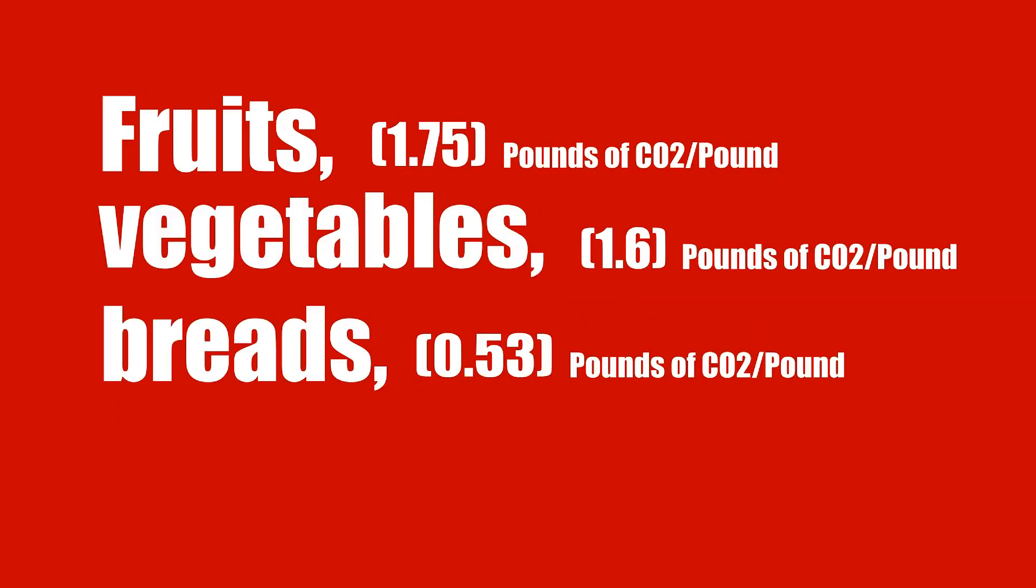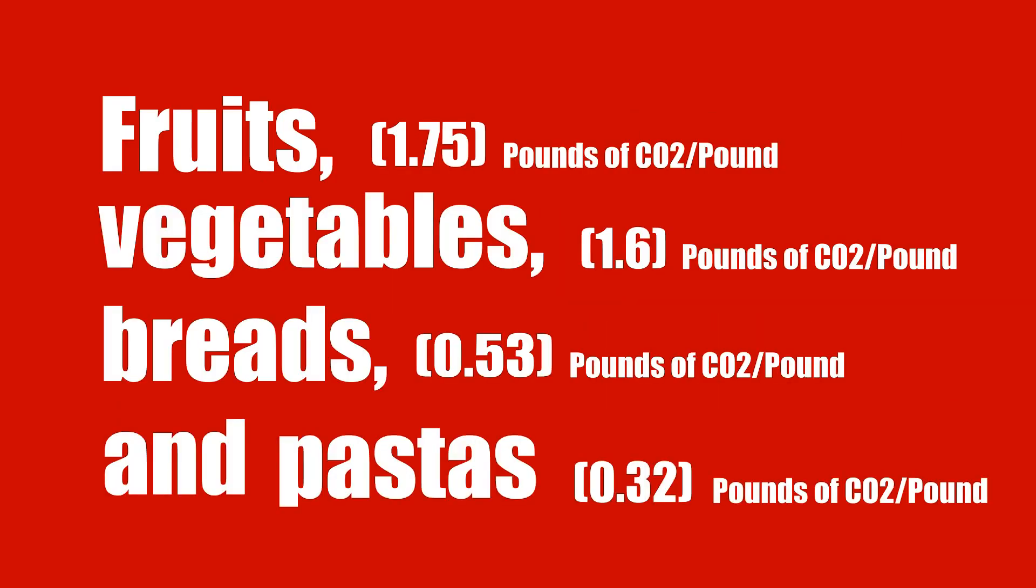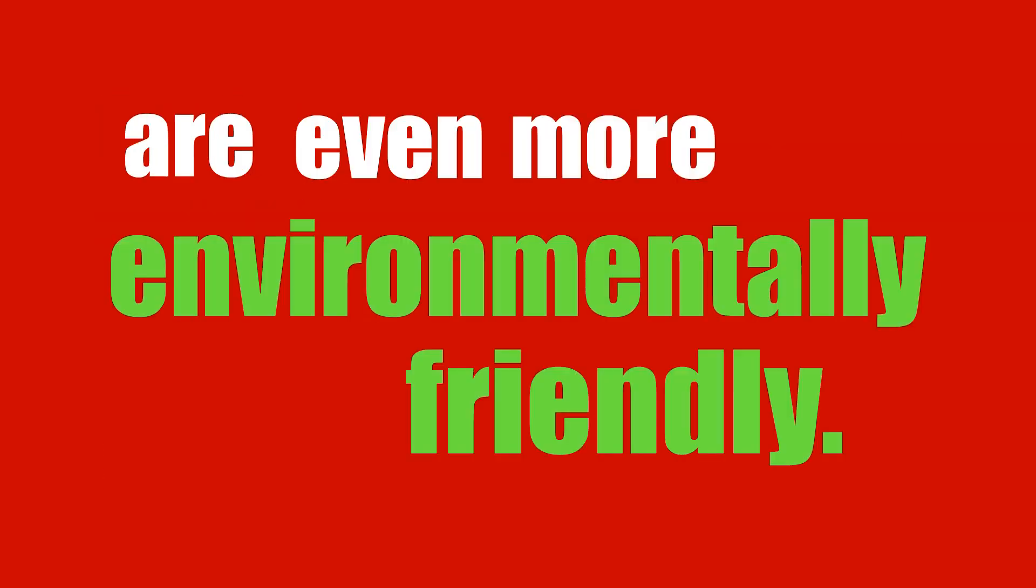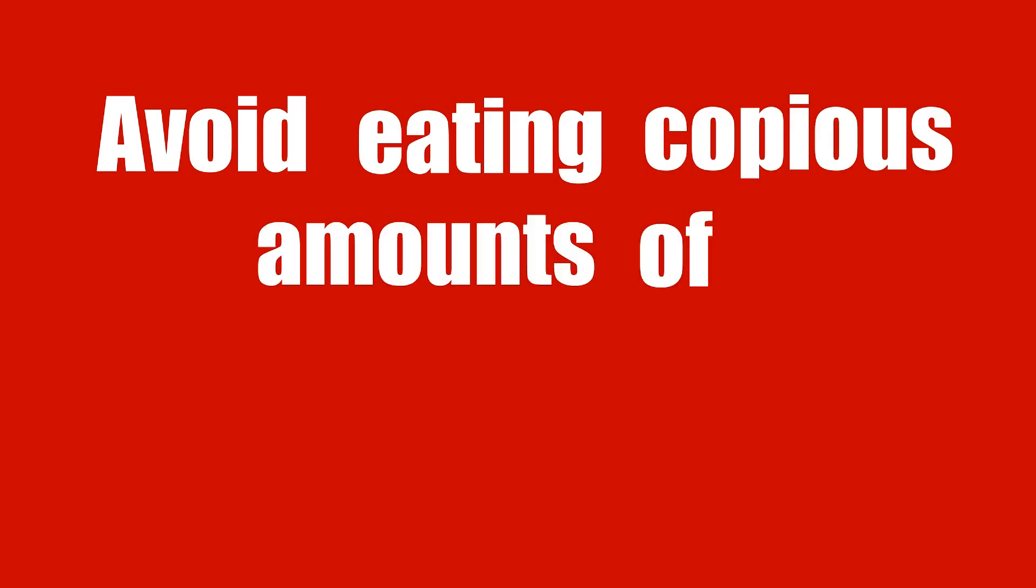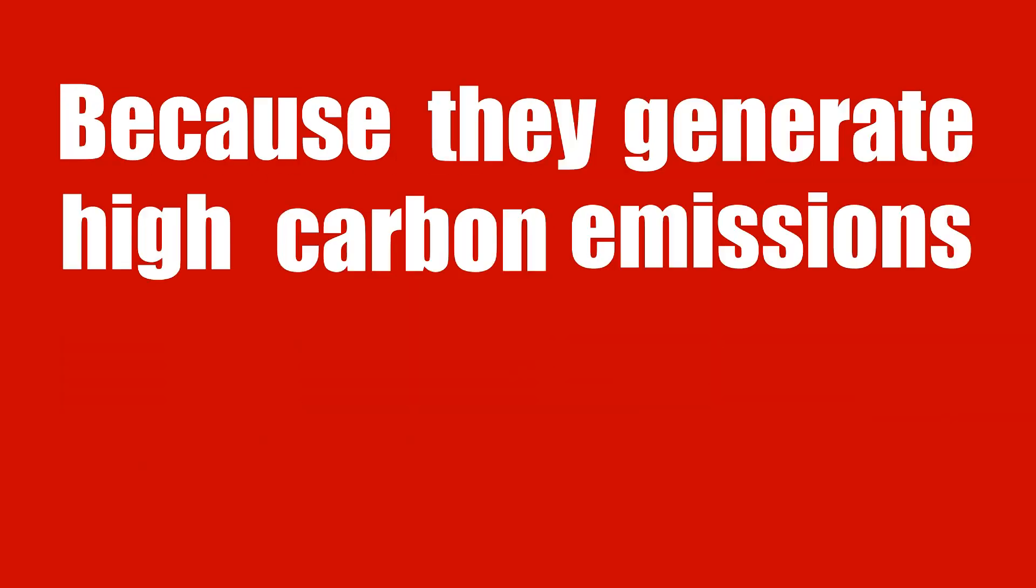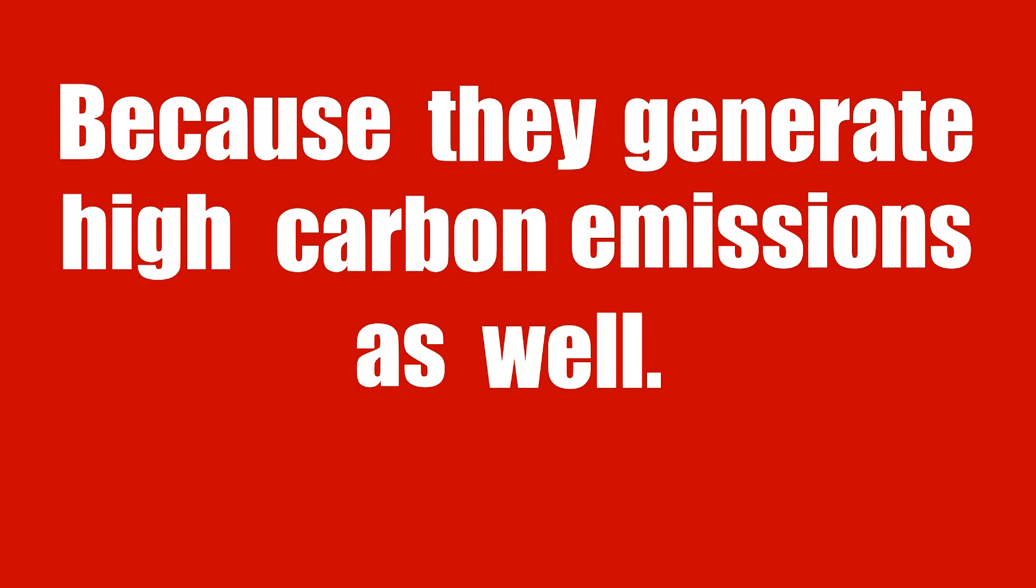Fruits, vegetables, breads, and pastas are even more environmentally friendly. Avoid eating copious amounts of butter and cheese, because they generate high carbon emissions as well.